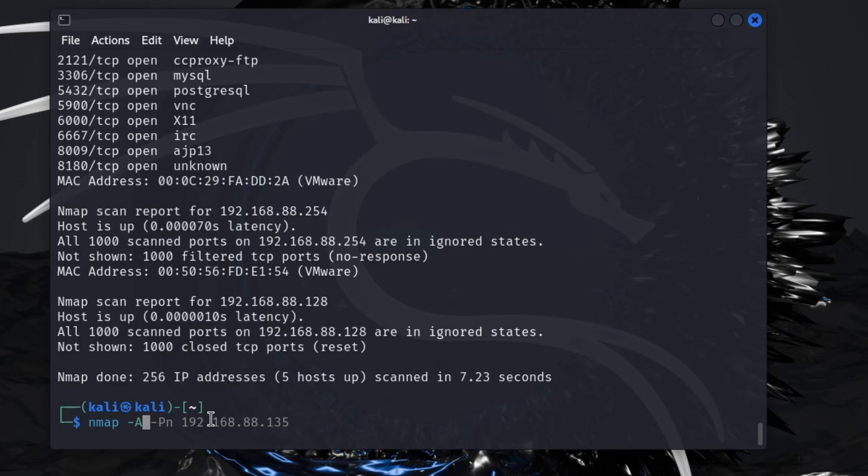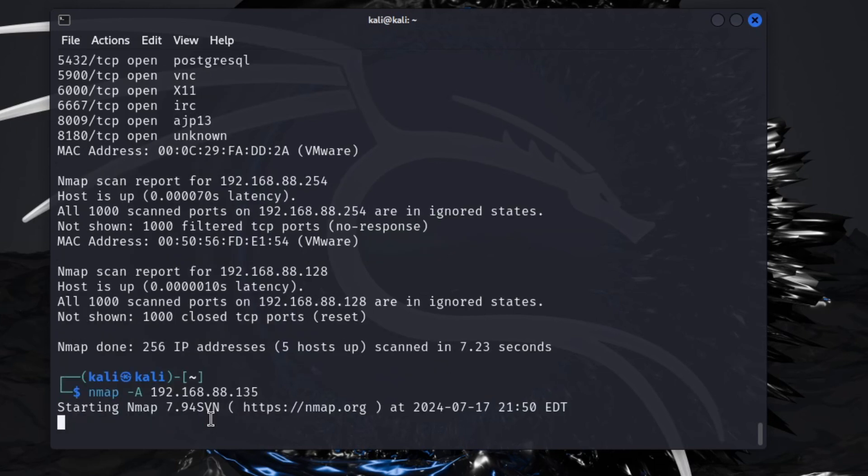The design of this is to run aggressive, which will give me back the OS detection, any vulnerabilities that may have run against it, ports open, everything like that. So I'm going to go ahead and hit enter and let this run.